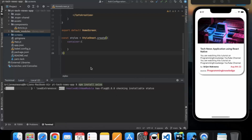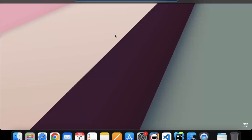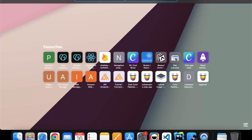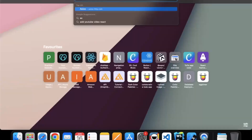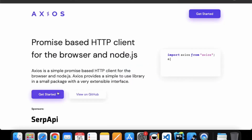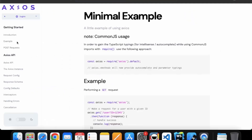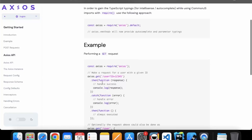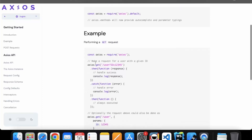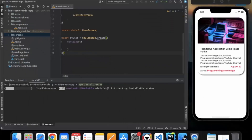You can open the web browser and go to the axios documentation, click on 'Get Started' example, and here you can see a function you can use to call an API. We will use this function shortly.